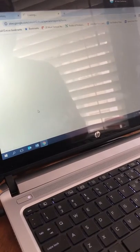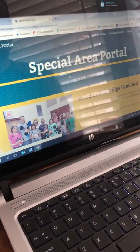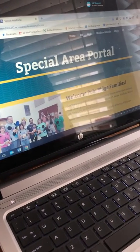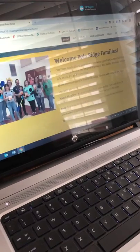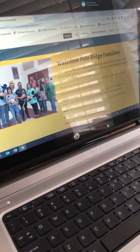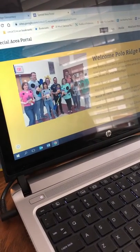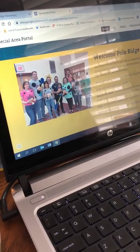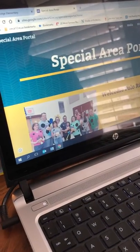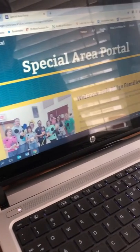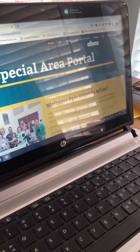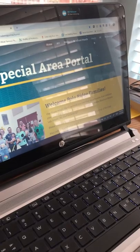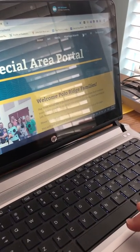I'm gonna press special area portal and it's gonna take you to the special area portal where you've got all the special area teachers right over here. Hey, here's the whole team. At the very top we've got a menu that has art, media, mind and muscle, music, PE and technology.